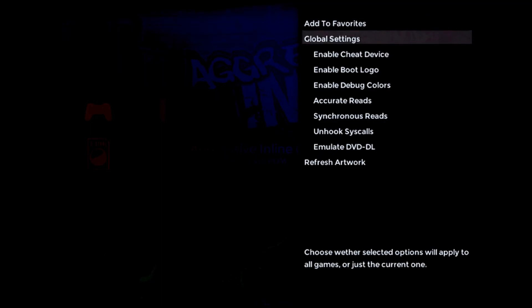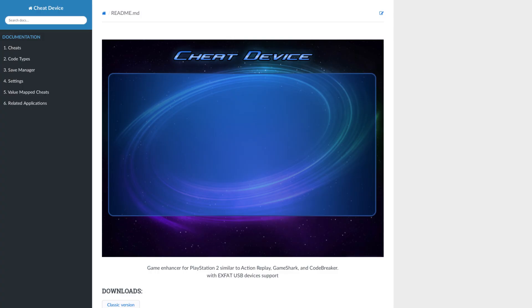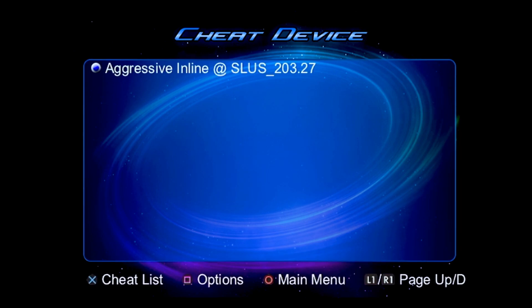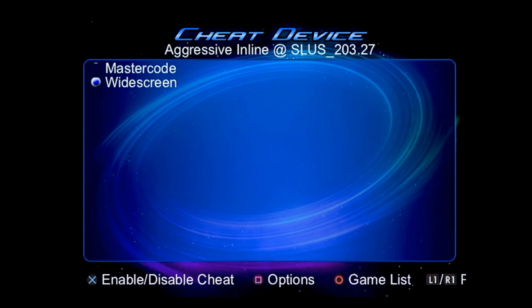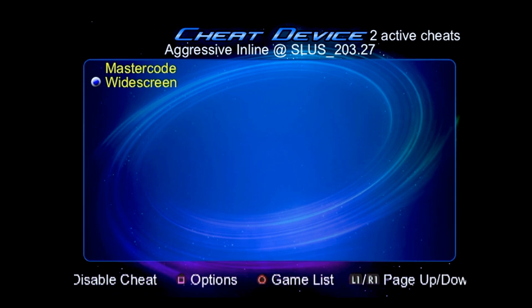Now for the other big feature in this update: cheat support. I've integrated a piece of homebrew called Cheat Device into the game load sequence. If cheats are enabled, this program will be run before the actual game, and it works exactly like an Action Replay or GameShark, where you can enter cheat codes or select them from a database.